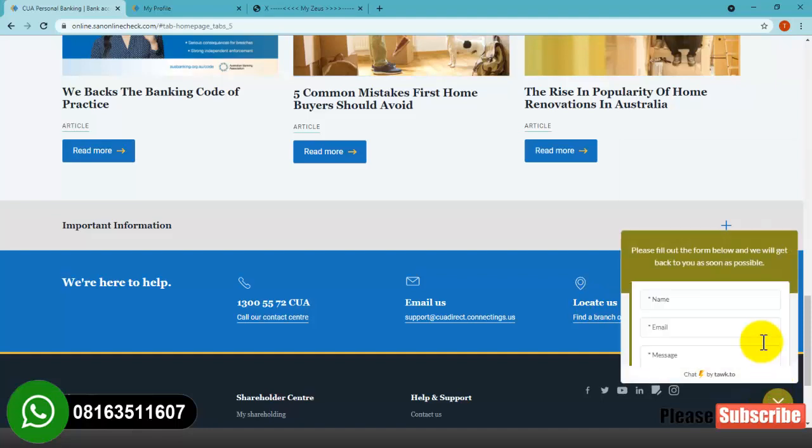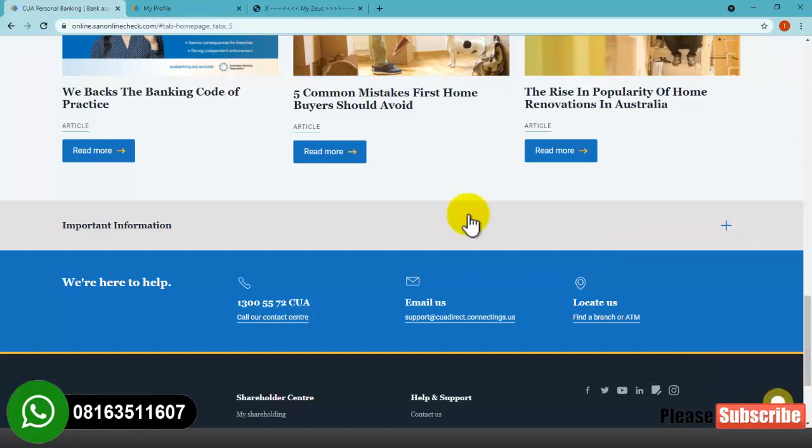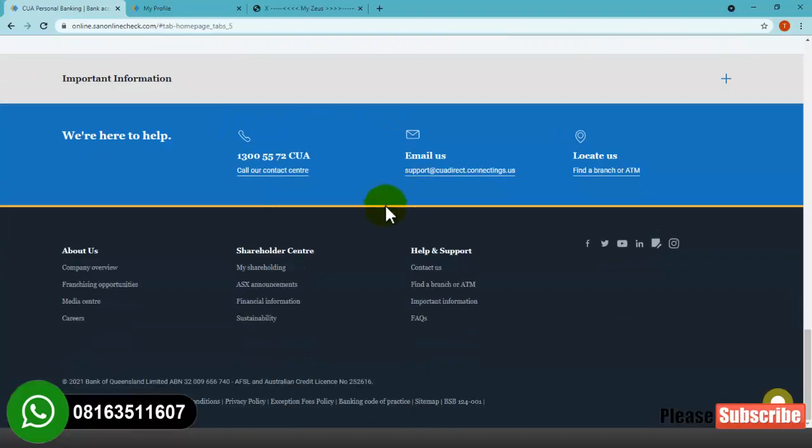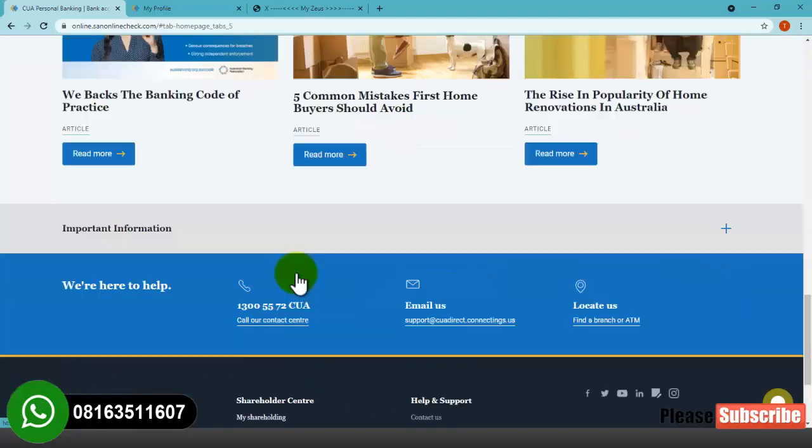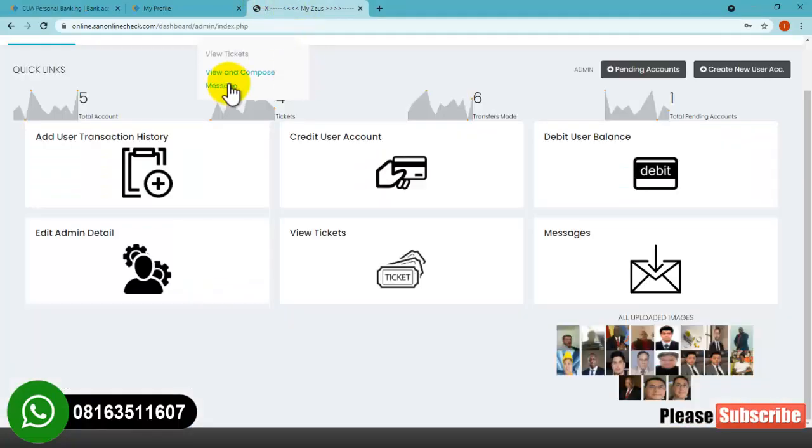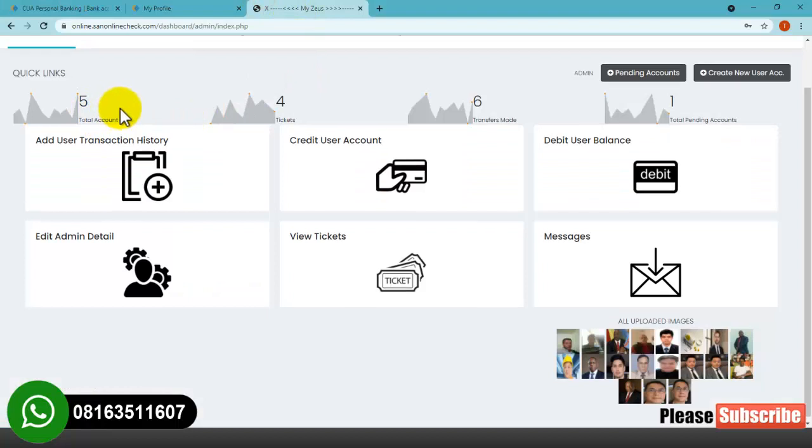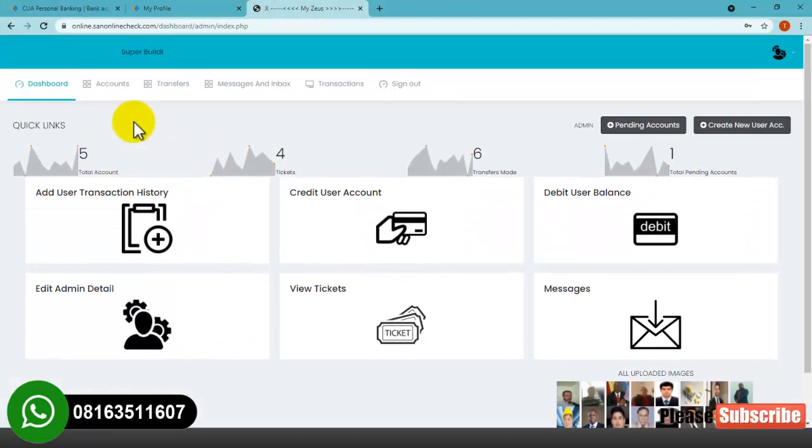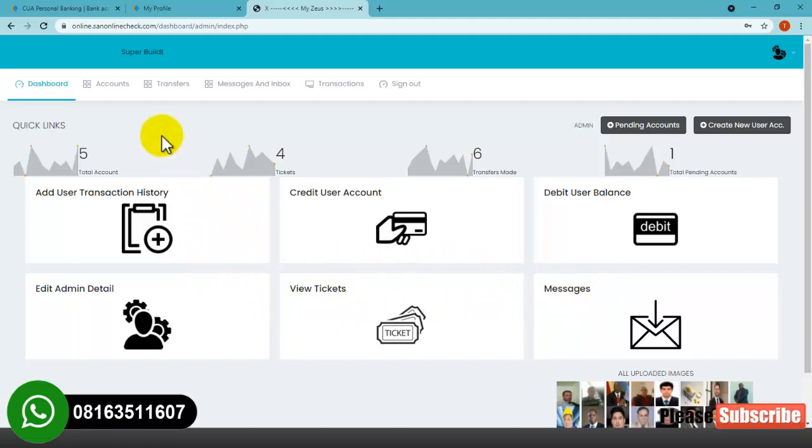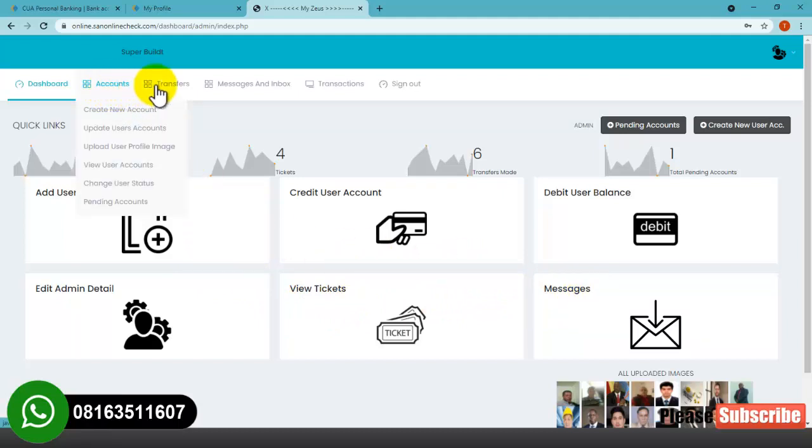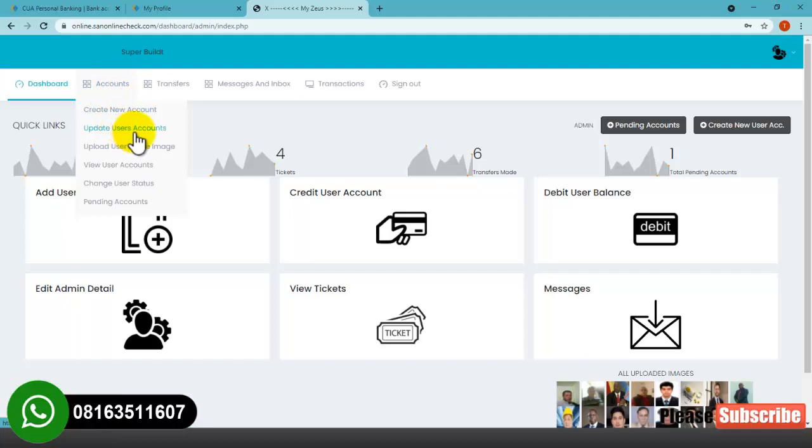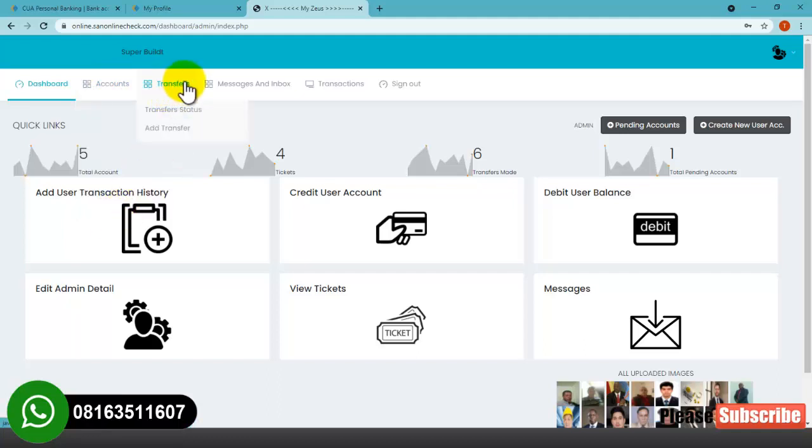As you can see, we have live chat here, and everything is working perfectly. This is the admin dashboard where you can edit what you want users to see in their accounts. You can see options for account creation, new account updates, user's account updates, user profile images, and more. We also have transfer status here.